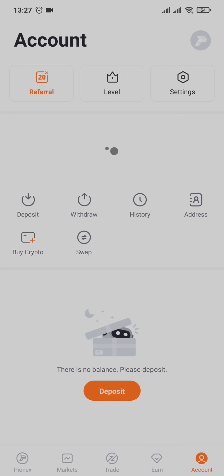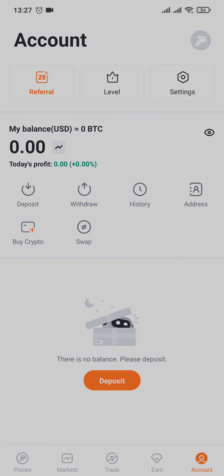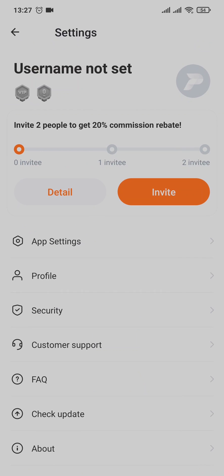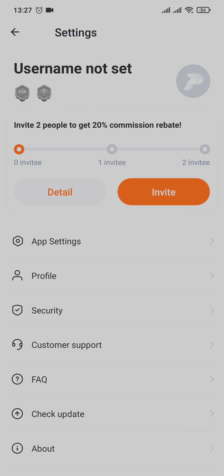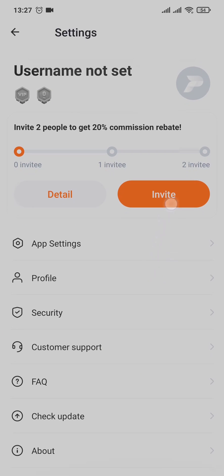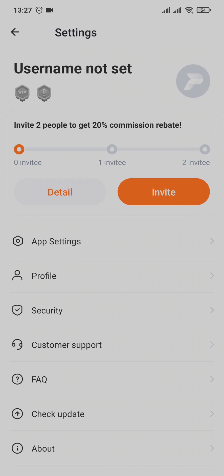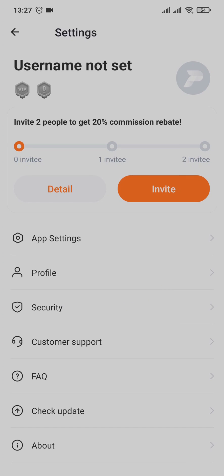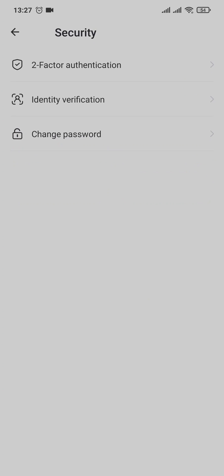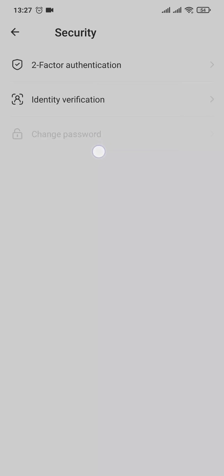From here tap on settings right here, and in settings you'd want to tap on security which is the third option. Now again in security you'll have three options. You can see the option of change password right here, tap on it.